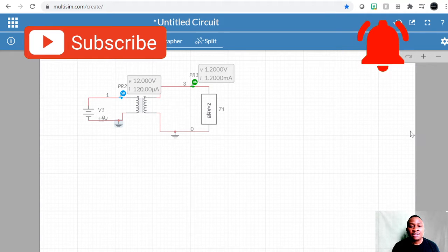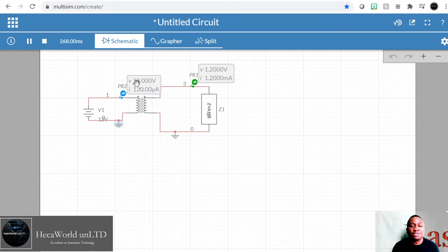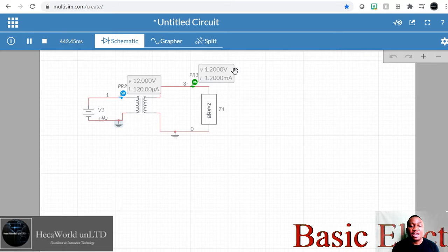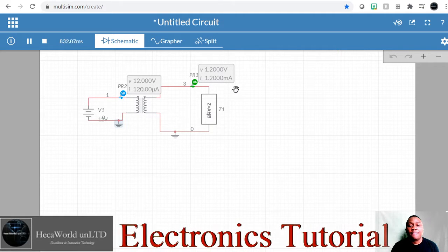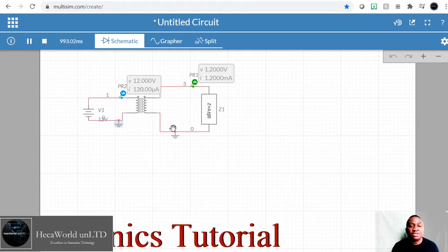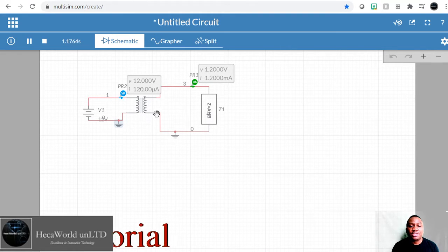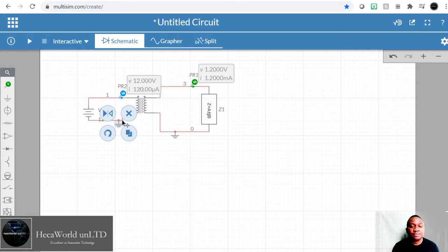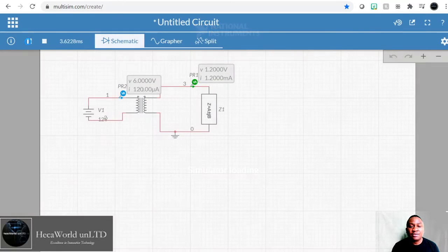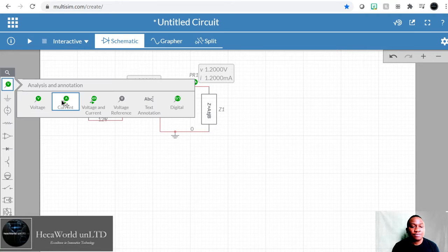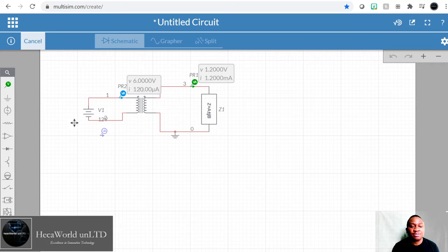You can see 12 volts right here, 1.2 volts on the output, 120 microamps on the input and 1.2 milliamps on the output. So what does it tell you about the transformer? It's not really the 1-to-1 ratio that we thought it was. I think this transformer is 10-to-1. So we're going to look at the characteristics of the transformer shortly. Let's reconnect the ground.